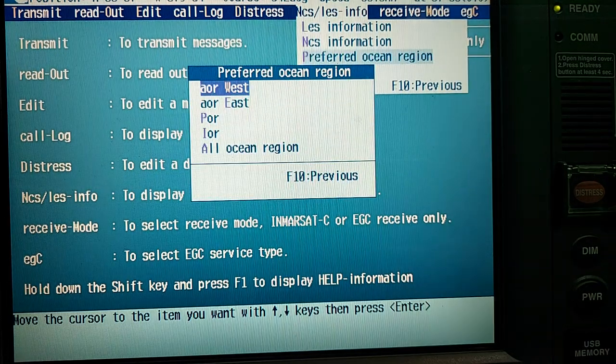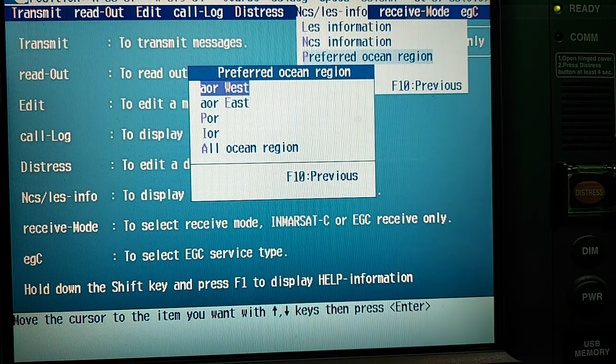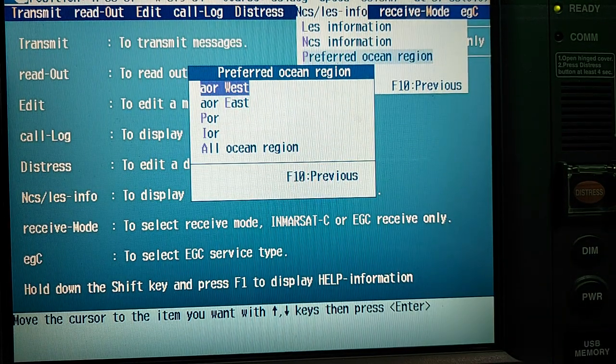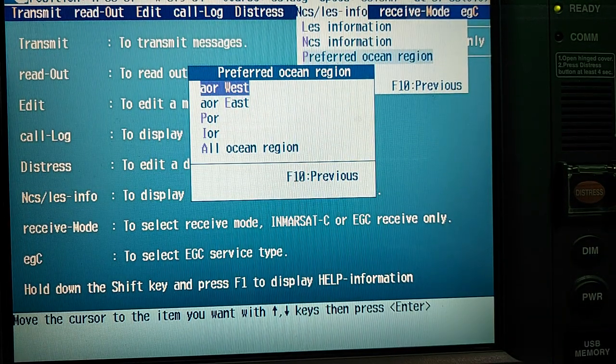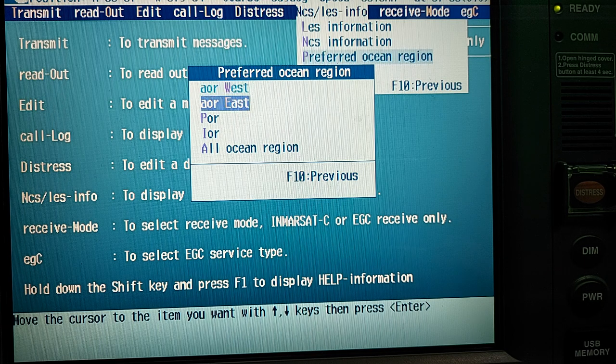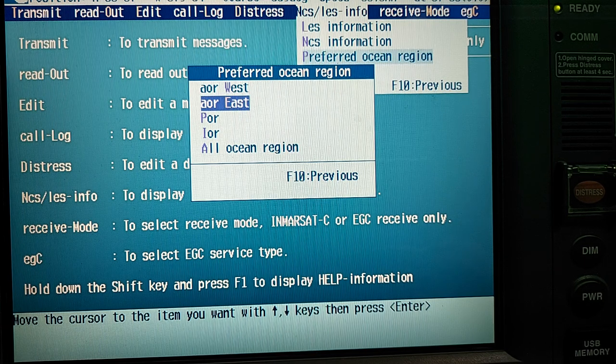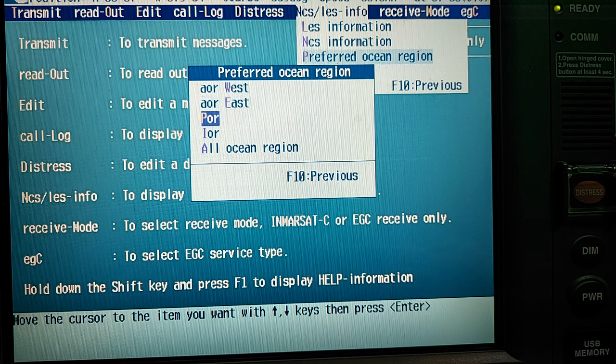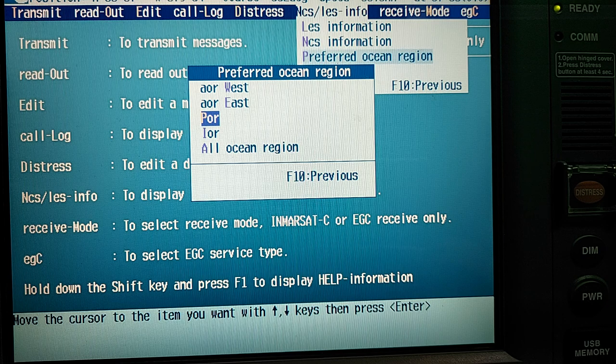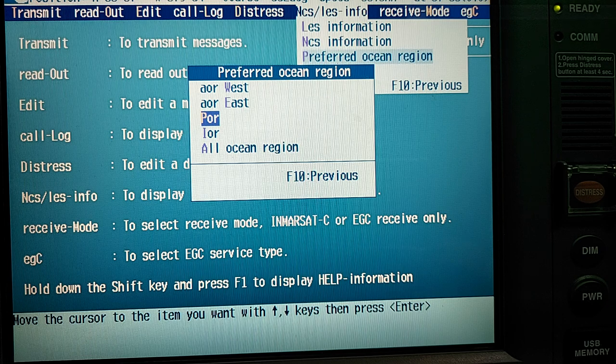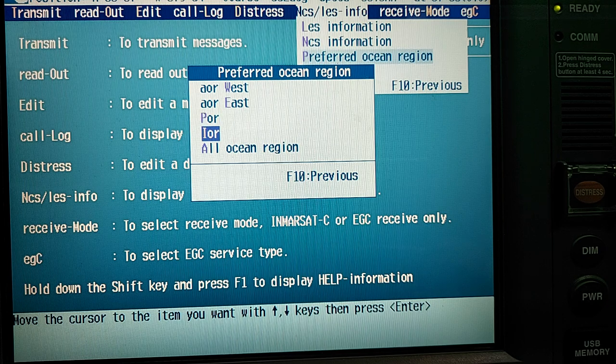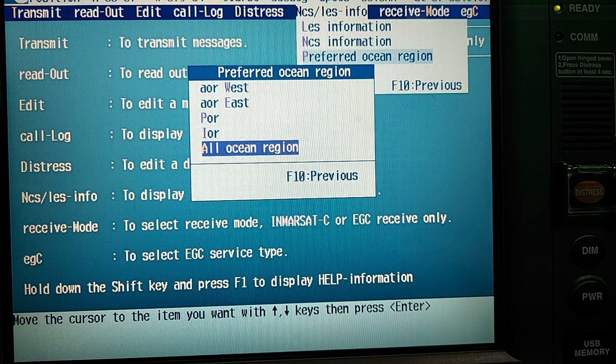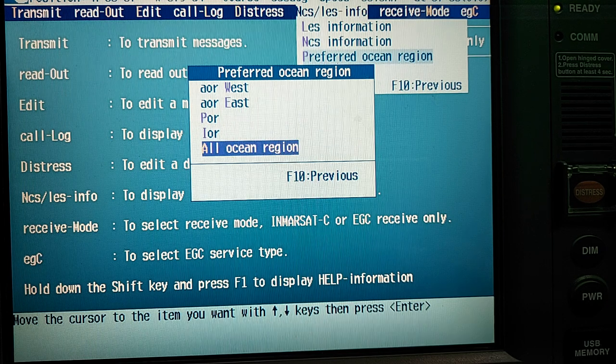You can see Atlantic Ocean Region West, Atlantic Ocean Region East, Pacific Ocean Region and Indian Ocean Region. Also you can choose all ocean region.